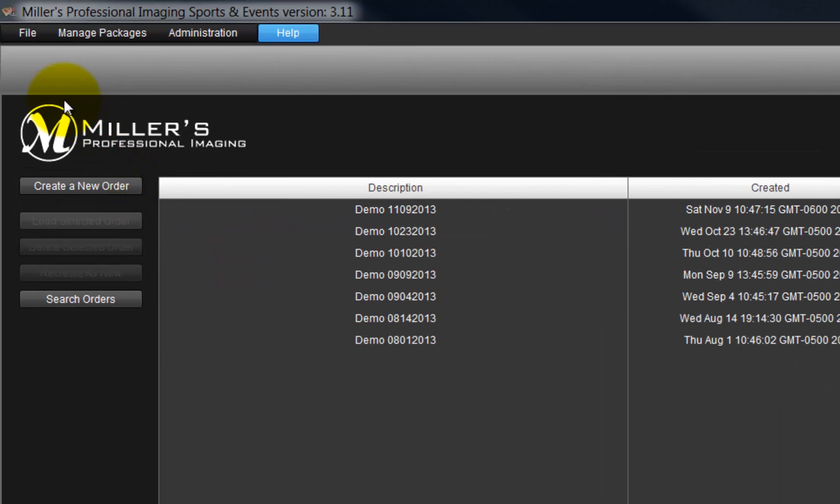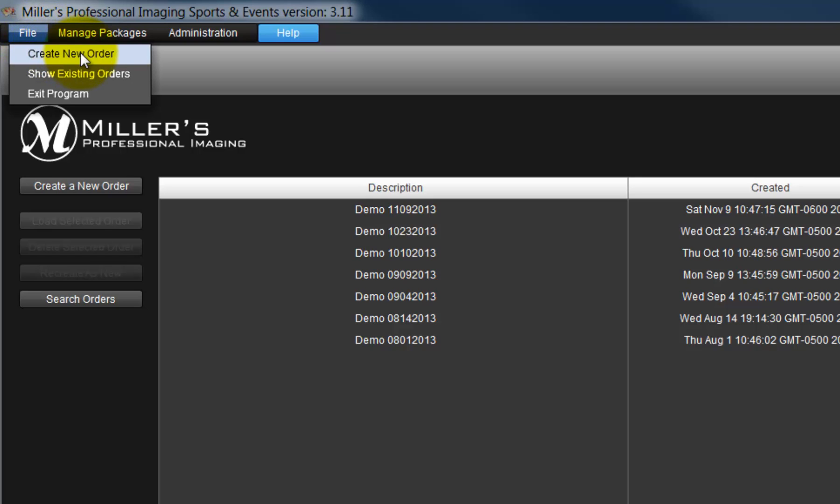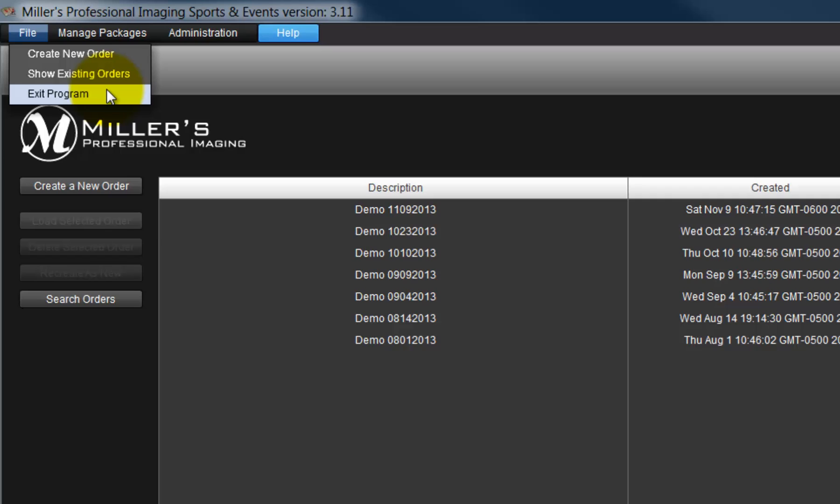Click the File menu, select the option to create a new order, or show existing orders, or exit the program.